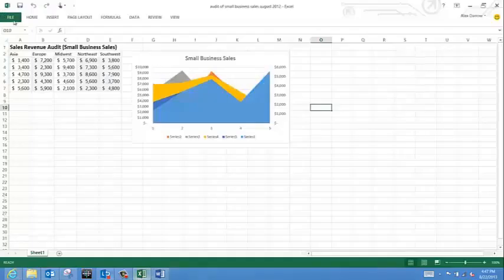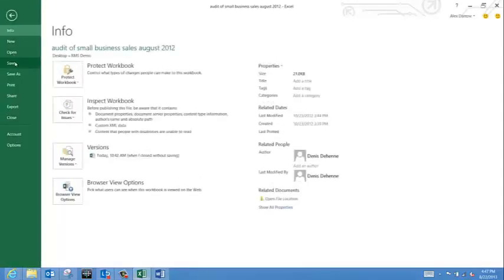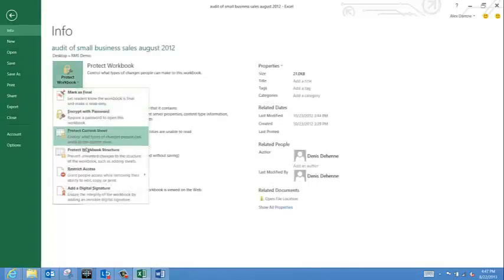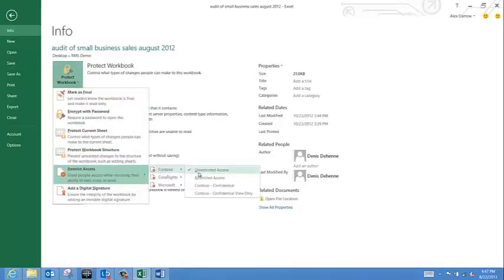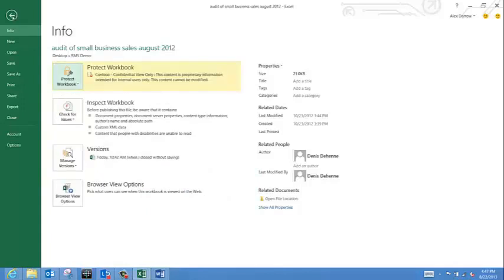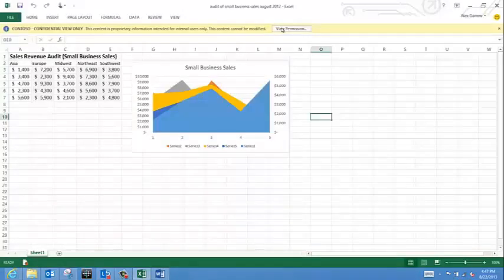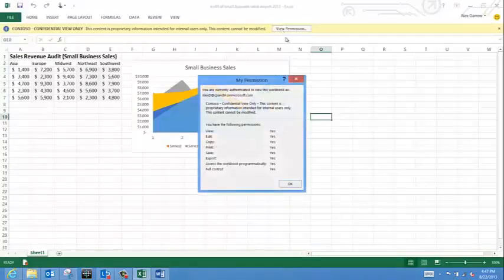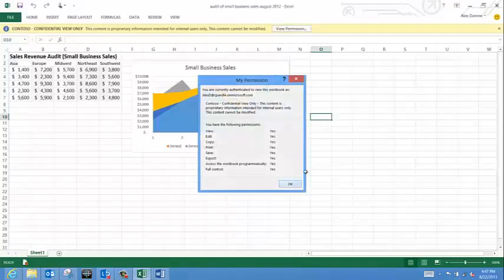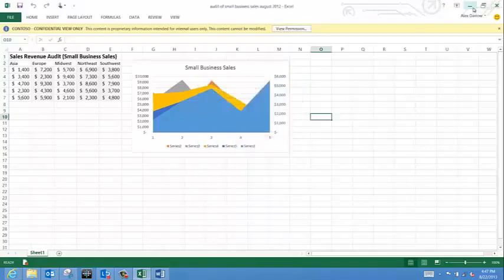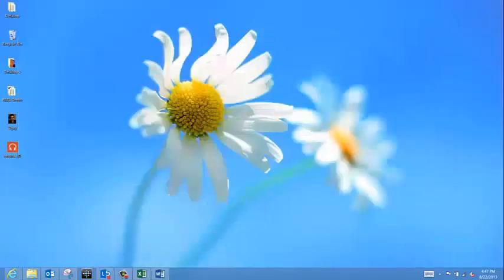Next, I'll show you how I use it with rich applications like Office Excel on my local computer. I can set similar permissions on this Office document as well. As you can see, I set the permissions to Confidential View Only.